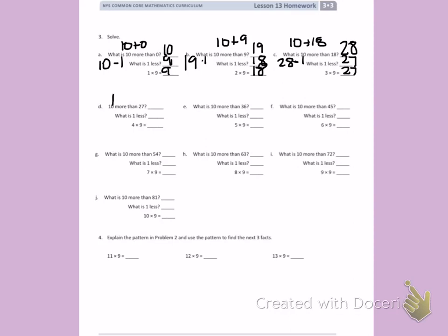10 more than 27 is 37. 1 less is 36. So 4 times 9 is 36.